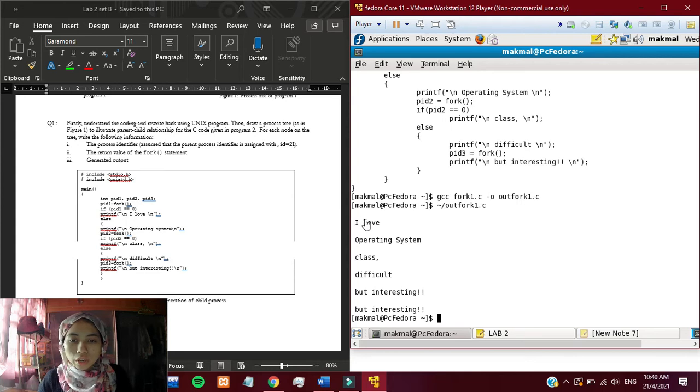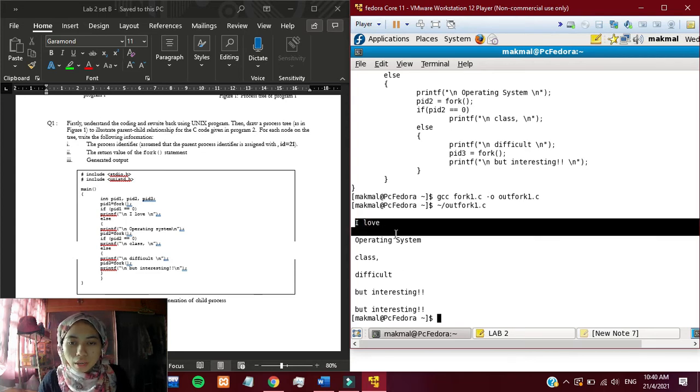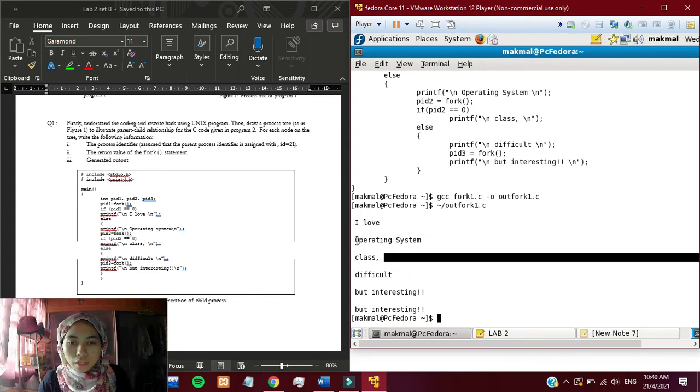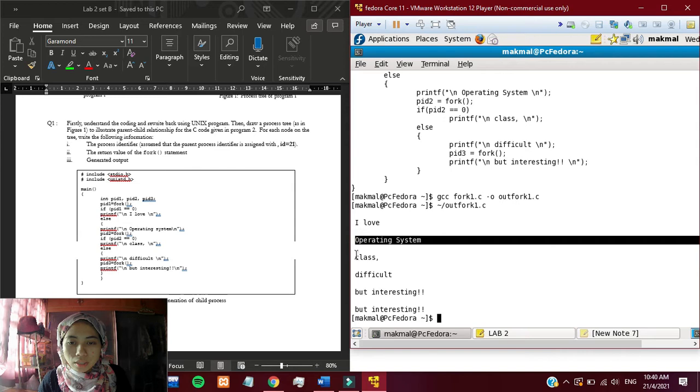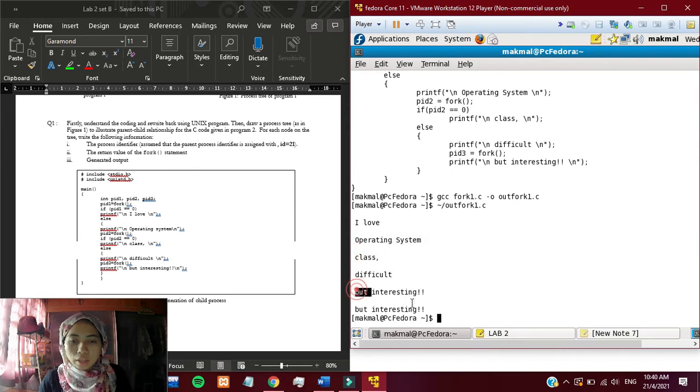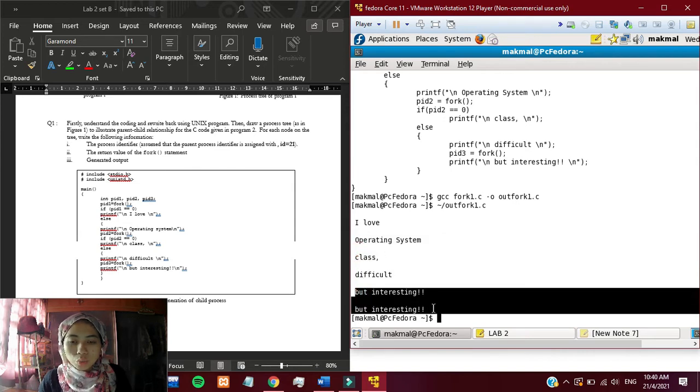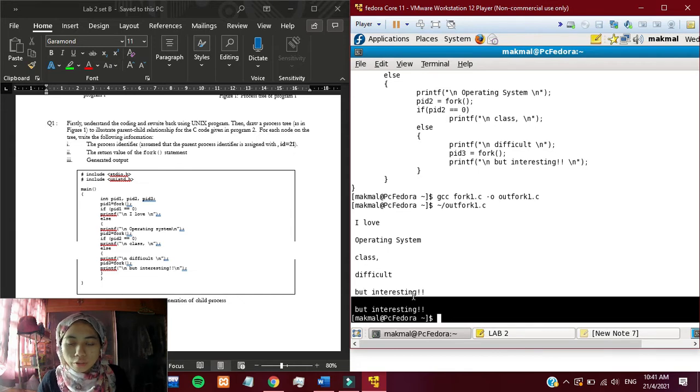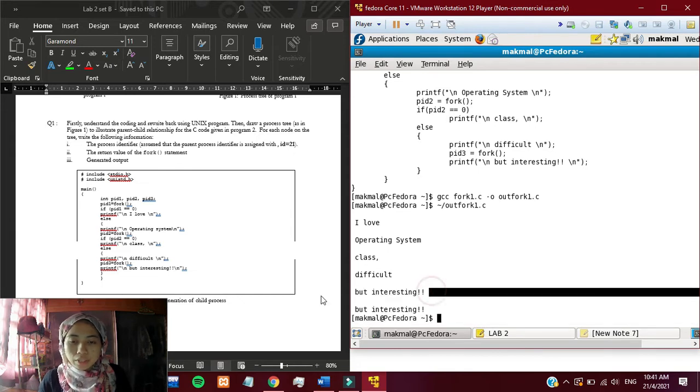These are the output. You can see it says I love and then Operating System and then Class and then Difficult. And then there are two lines of but interesting.